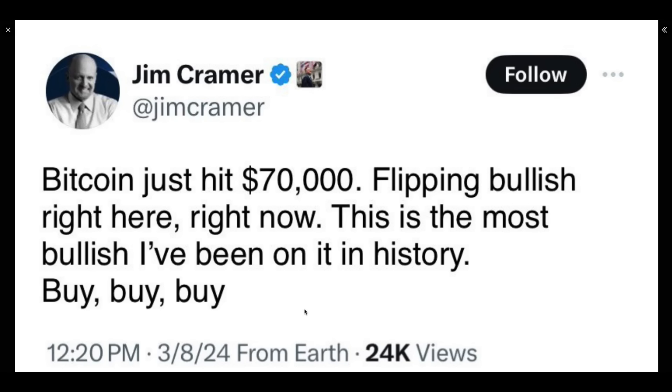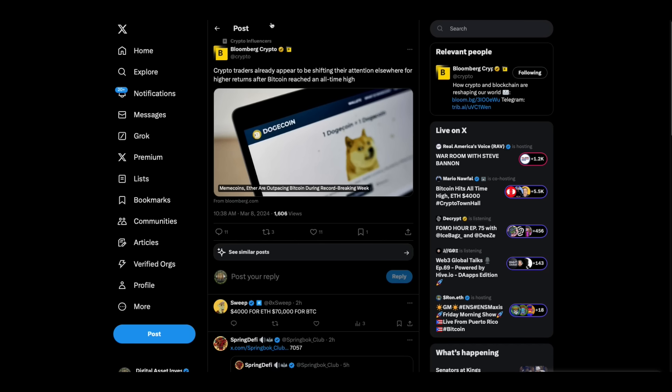Check this out. Bitcoin hit its new all-time high, over 70,000 today. And this is not a good sign. Jim Cramer: Bitcoin just hit 70,000, flipping bullish right here, right now. This is the most bullish I've been on it in history. Buy, buy, buy. Everybody knows when Jim Cramer says buy, buy, buy, that means sell, sell, sell. Hope that's not true this time.